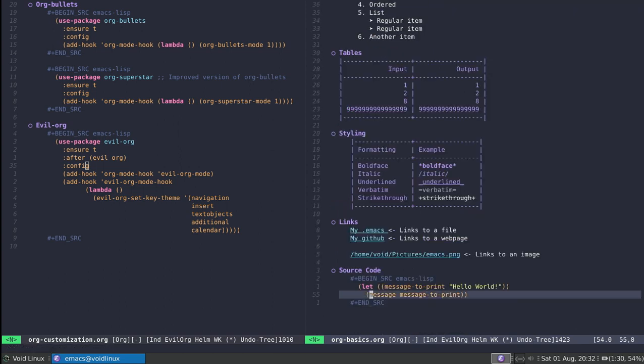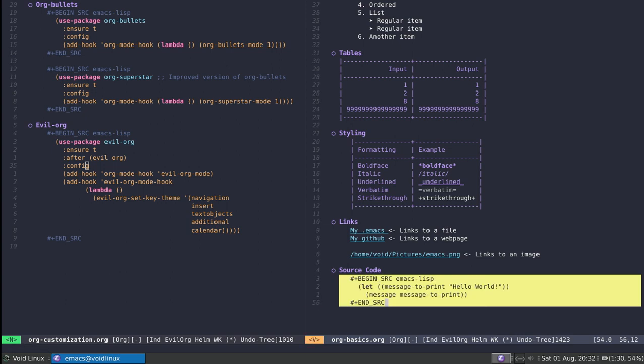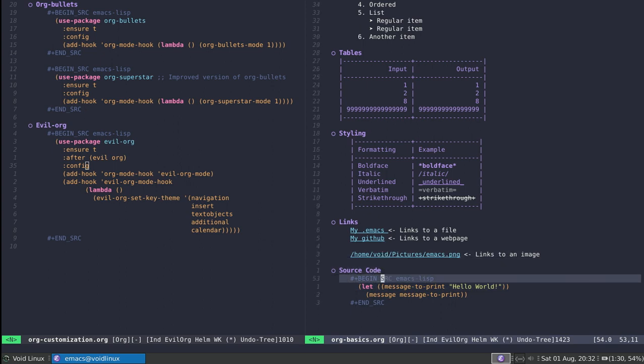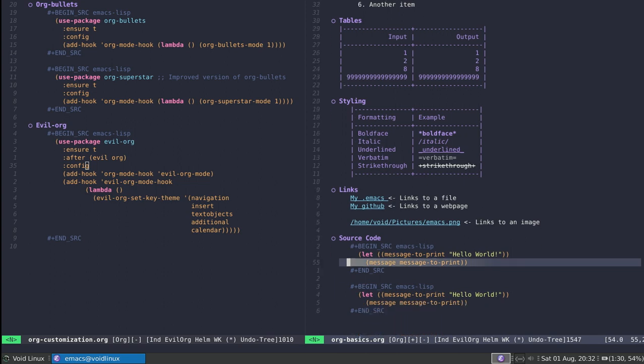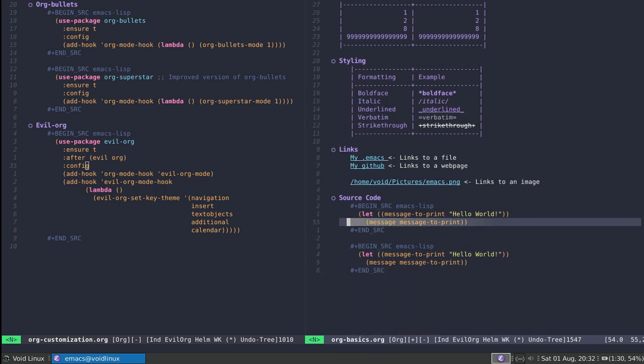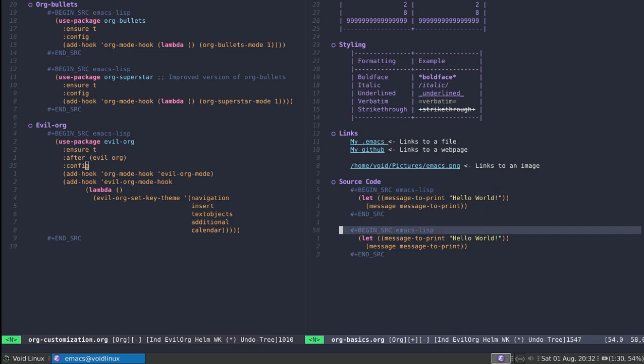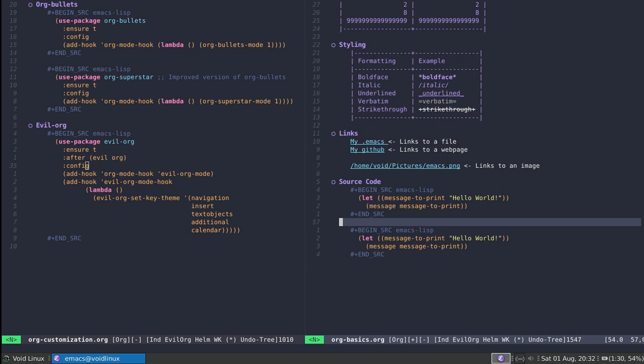This also applies to source code blocks. I can press V and then 'ae' and notice I'm selecting the whole thing. Additionally, if I had a second source block just so I can show it, I can also move between them by using G and then J and K. G-J brings me down, G-K brings me up between the similar tags.